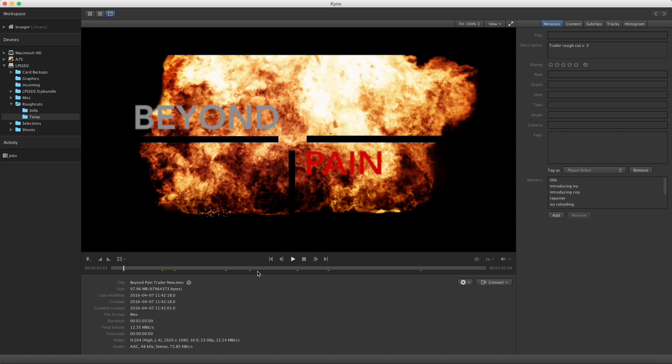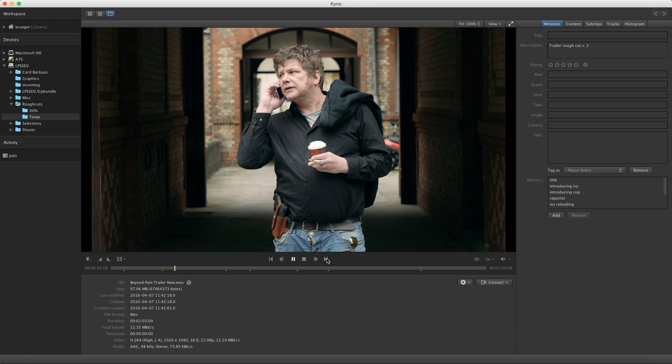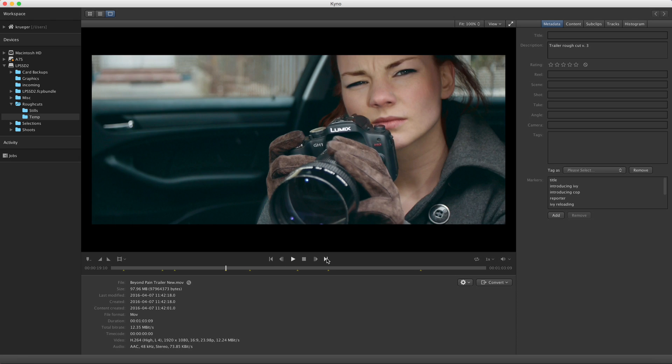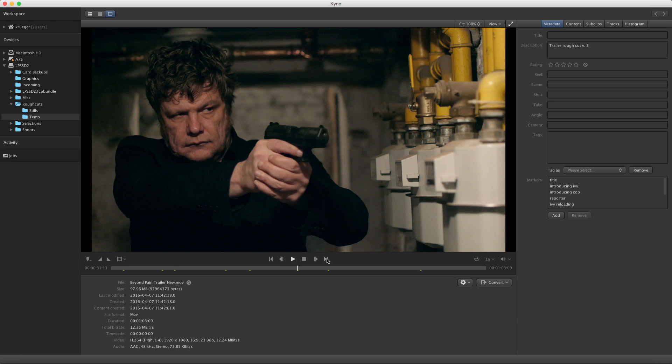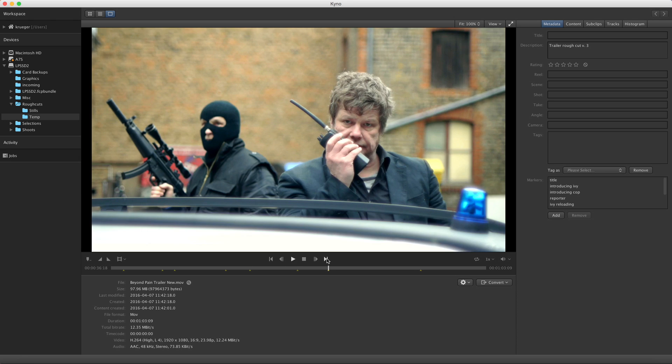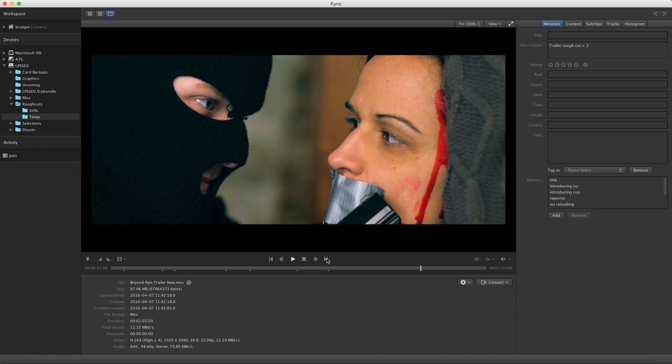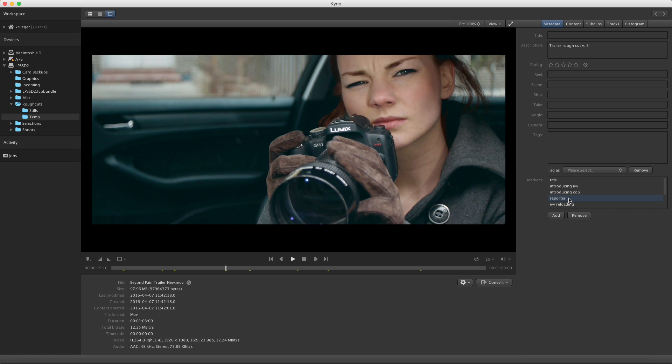Once I have a set of markers, I can use them to navigate to these points in the video either by using the next and previous buttons or by using the keyboard. Or I can double-click on the marker names in the Markers panel.